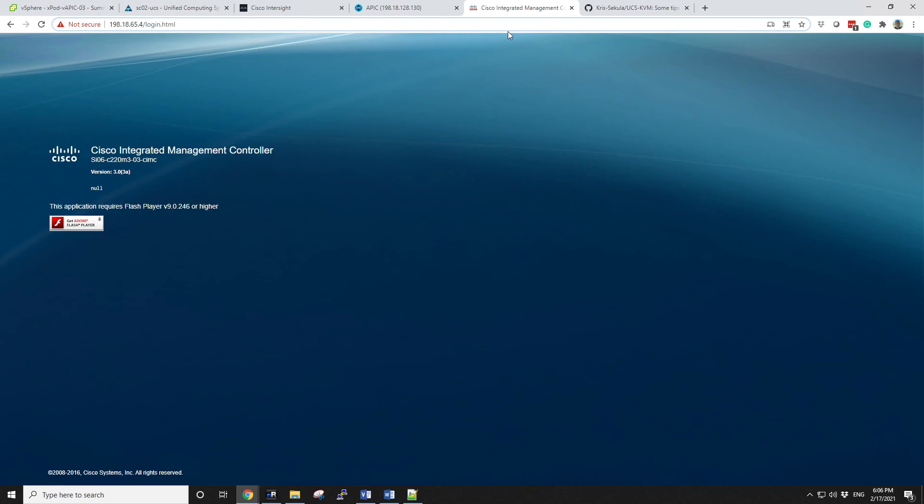I don't really want to configure the server or do anything to it. I just need to get to the KVM. I just want to see the output, the video output of the server. So what do I do? Here's a quick solution.